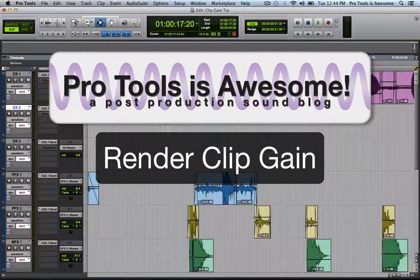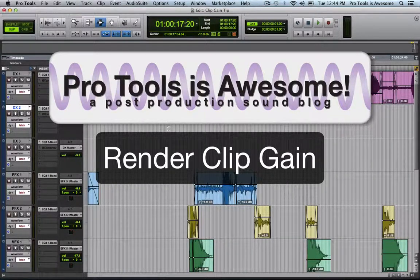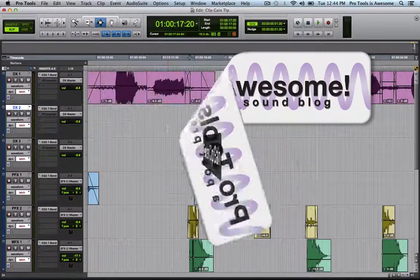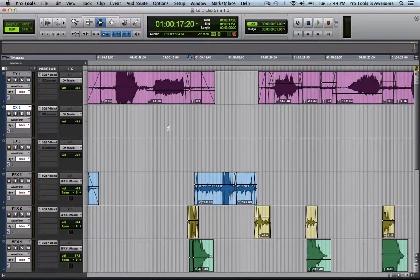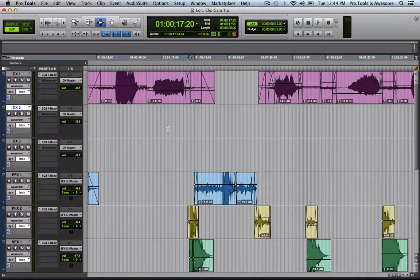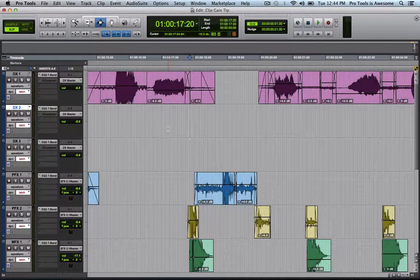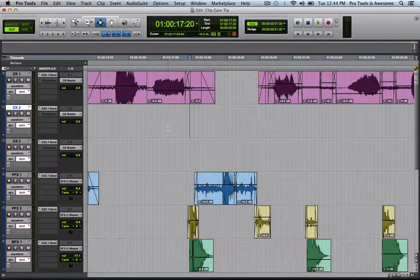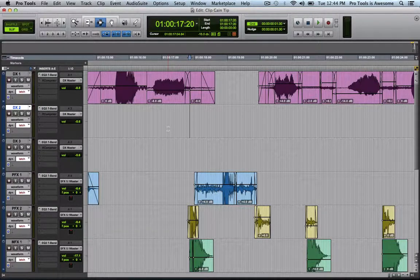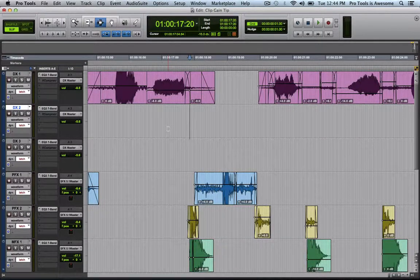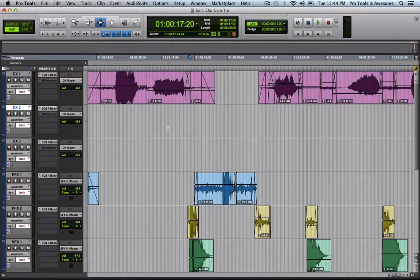Here's a quick tip for Clip Gain, one of my favorite new features added in Pro Tools 10. Clip Gain is awesome. You know it, I know it, but maybe the people that you need to share your sessions with don't know it, or maybe they don't want to deal with it.